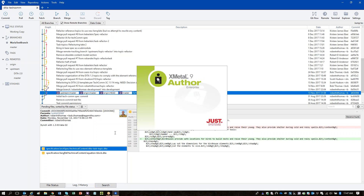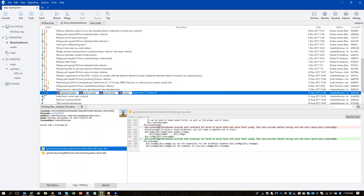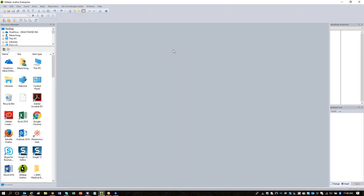Maria, before you open any files, I want to make a short interruption to set a couple of XMetal settings that will work a bit better for you when working with the DITA spec. If you can just go into Tools > DITA Options.